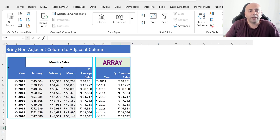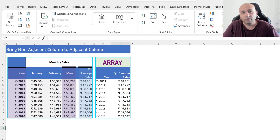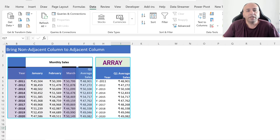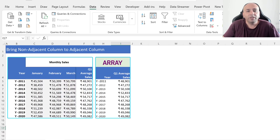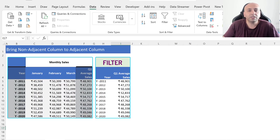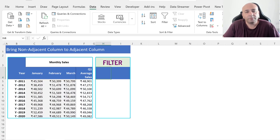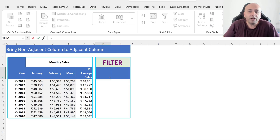If the manager asks you to extract the Year and March column instead of the Q1 Average Cells column, this could be time-consuming. Hence, we will use the next-level function — the FILTER function. We will demonstrate extracting the Year and Q1 Average Cells columns side by side. Press Ctrl+Z twice to remove previous steps, then select cell H4 and type equal, then type the FILTER function.